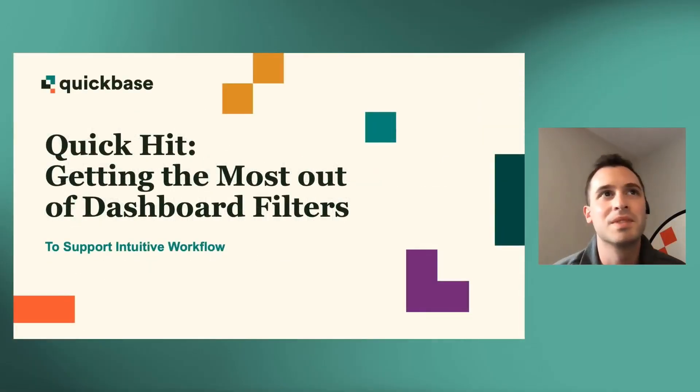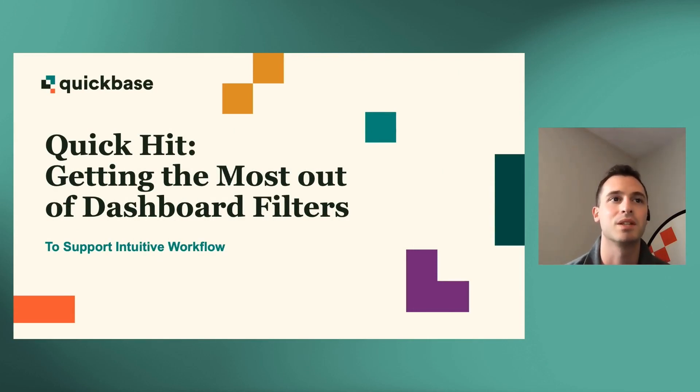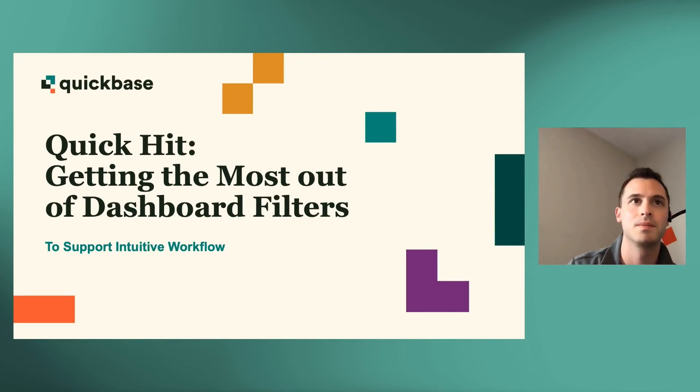Hi, everyone. Welcome to today's QuickKit: getting the most out of dashboard filters to support intuitive workflows.